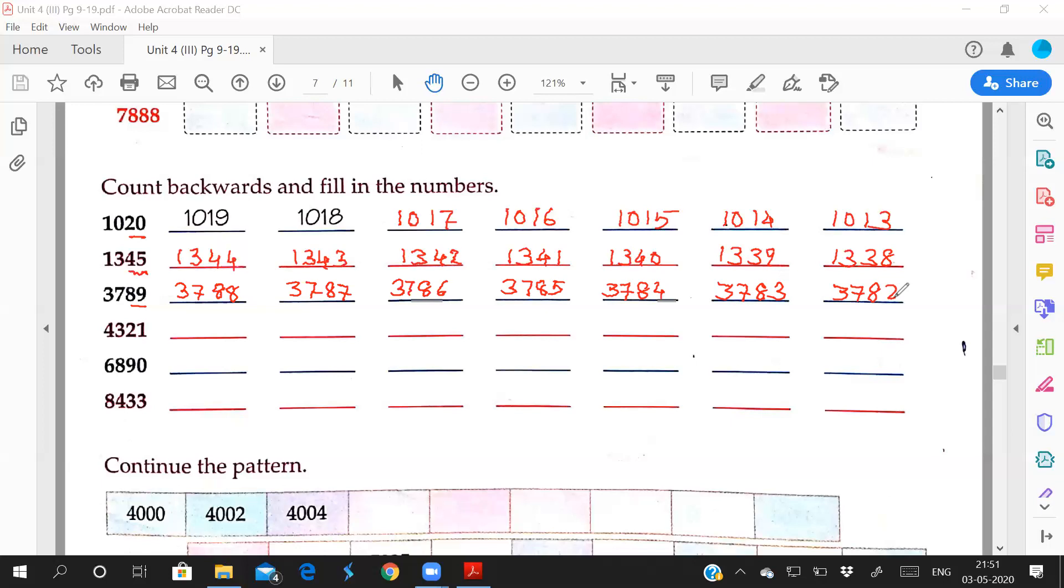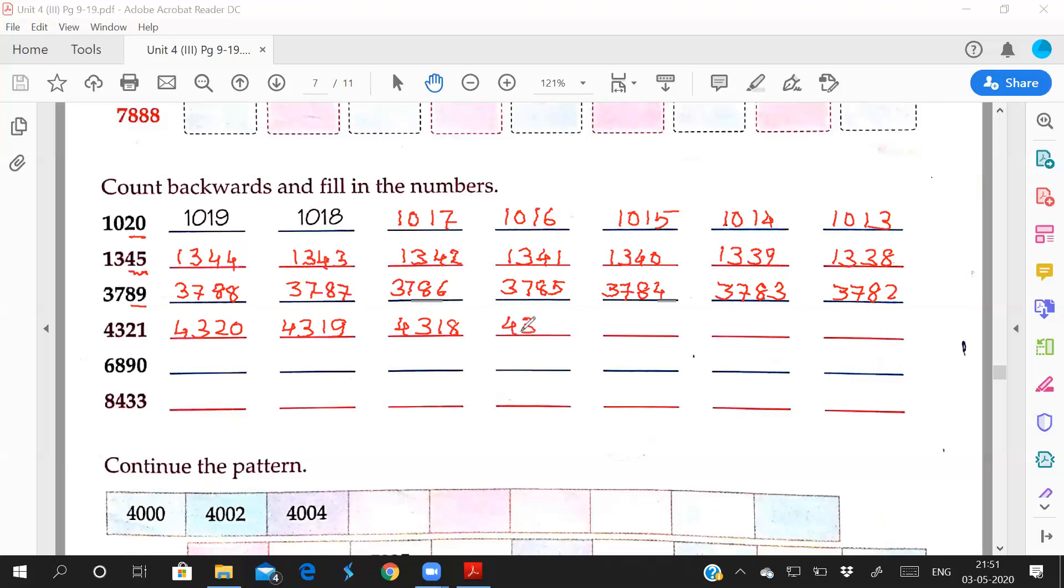21 ki peechwaali number which one? 20 ki peechwaali? 19. So start writing: 4,320. Before 20? 19. So 4,319. Say the number and write: 4,318, 4,317, 4,316, 4,315, 4,314.